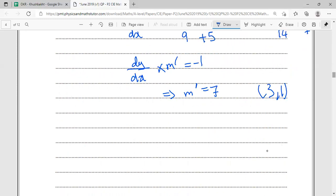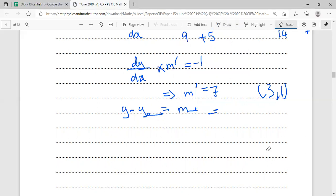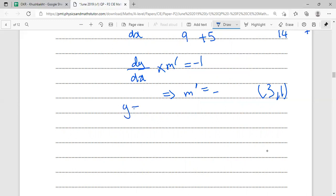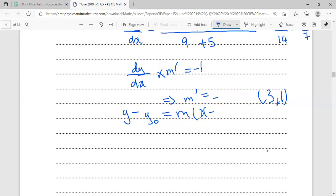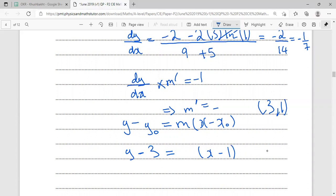Using dy/dx · m' = -1: (-1/7) · m' = -1, so m' = 7. Now using the general line equation y - y₀ = m(x - x₀) with point (3, 1) and m' = 7: y - 1 = 7(x - 3).